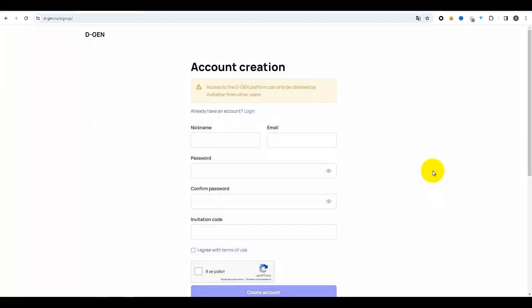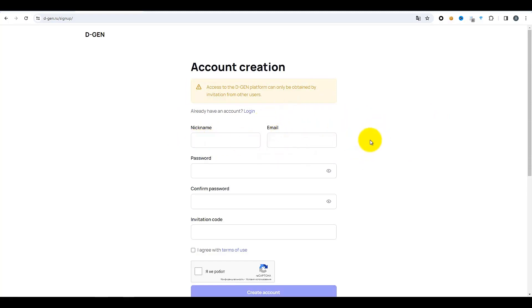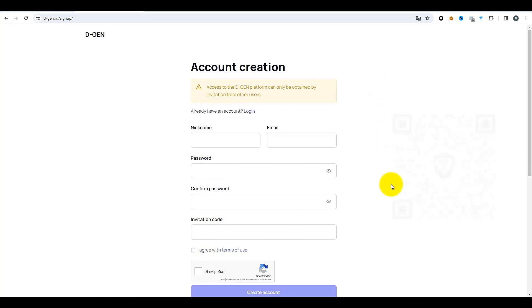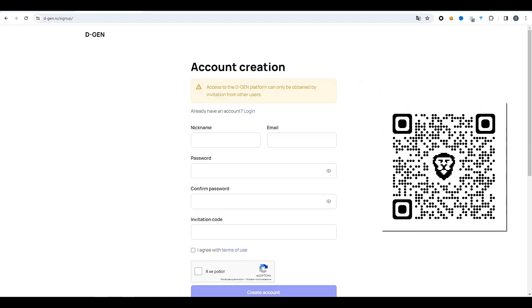Cela nous redirige vers la page d'inscription où il vous faudra renseigner vos informations : un pseudo, une adresse email active. Assurez-vous d'utiliser un email actif car il faudra suivre un lien dans le message pour confirmer cet email. Créez un mot de passe, confirmez-le, puis entrez le code d'invitation. Si vous n'en avez pas, vous le trouverez dans la description sous cette vidéo. Je vais également attacher ici un code QR ; en cliquant dessus, le code sera déjà rempli.